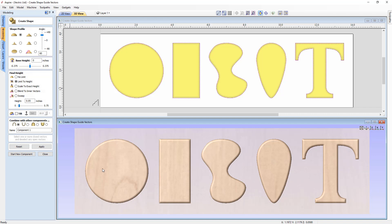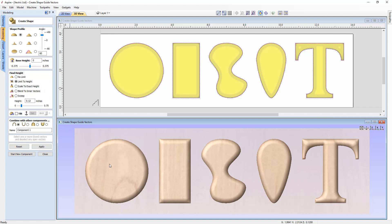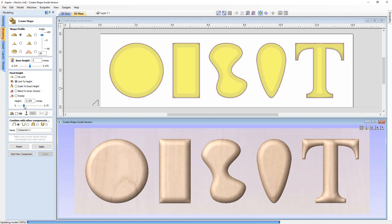With Limit to Height applied, hovering over the flat area shows a Z value of 0.05 — confirming the flat shape. This applies to all the different vectors. We can type precise values and press Spacebar, or use the slider — every slider move updates the 3D view, showing more profile as height increases, always flattening off at the exact height specified.